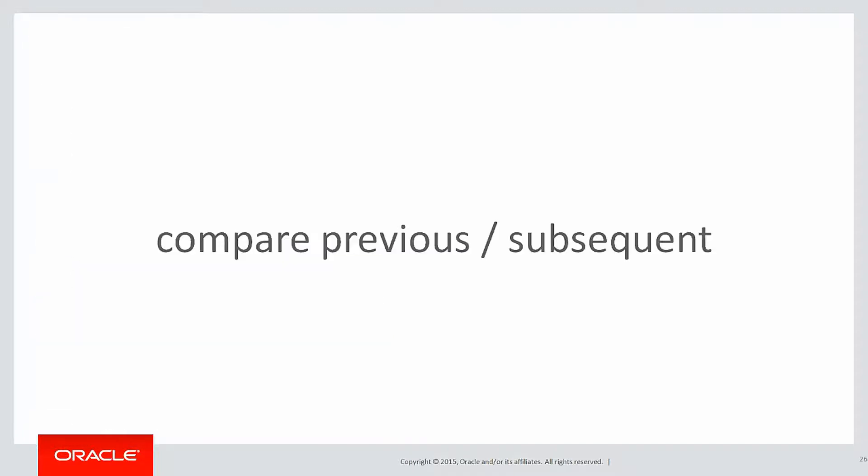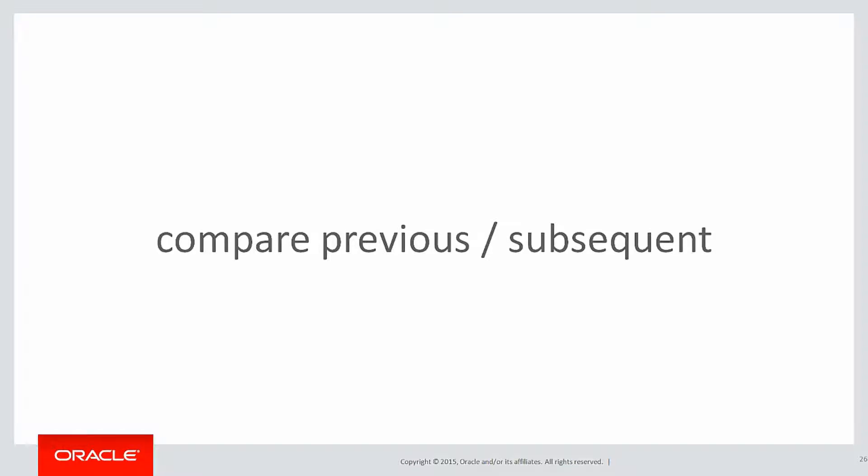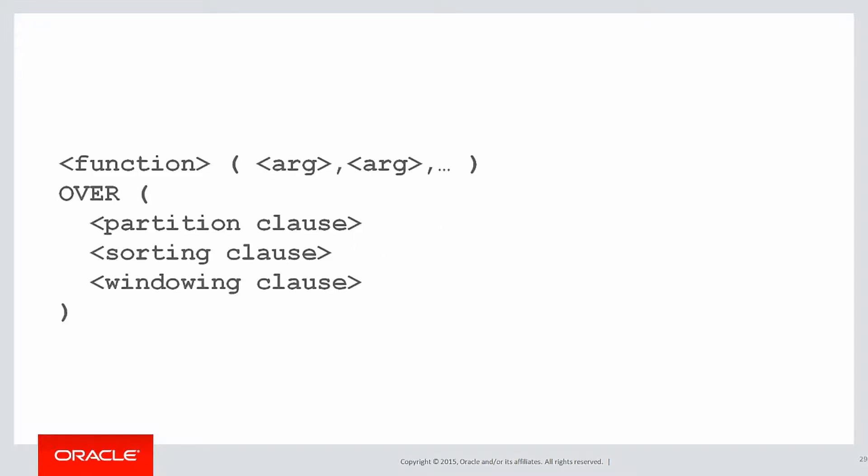What we need to do is compare the previous and subsequent values. Let's have a look at what we need to do. This is the quintessential version of why we have the word over in analytics. We are looking over a range of rows. Let's look at how lag and lead can be done to use this.